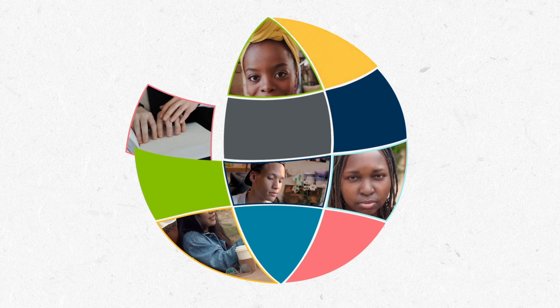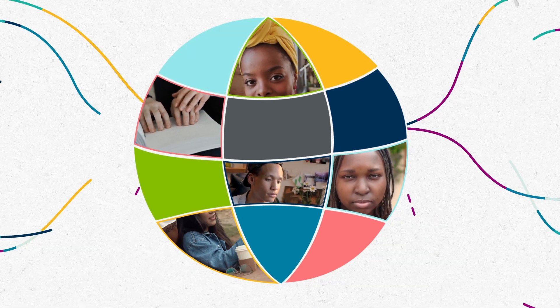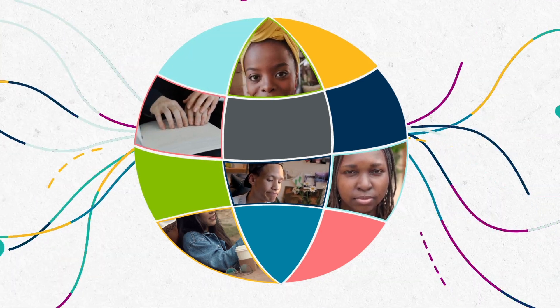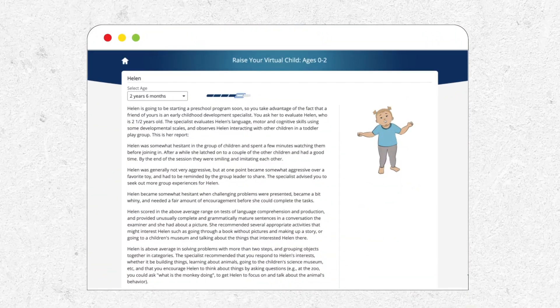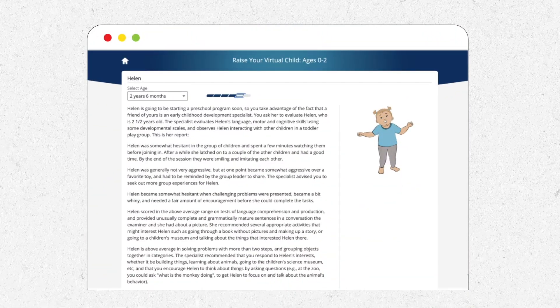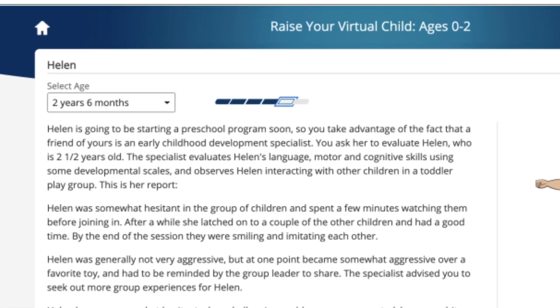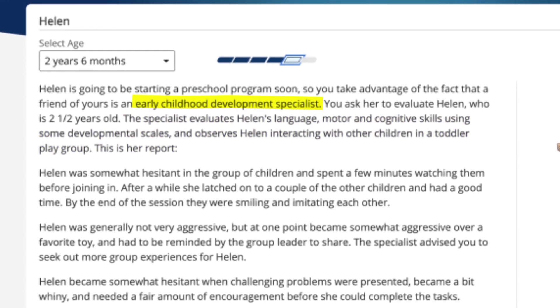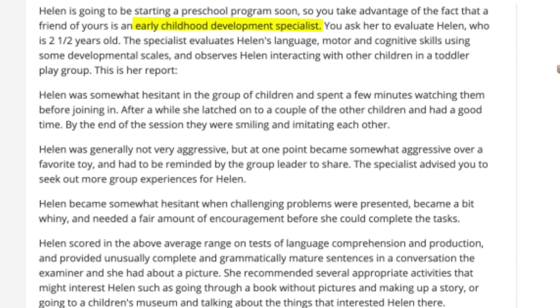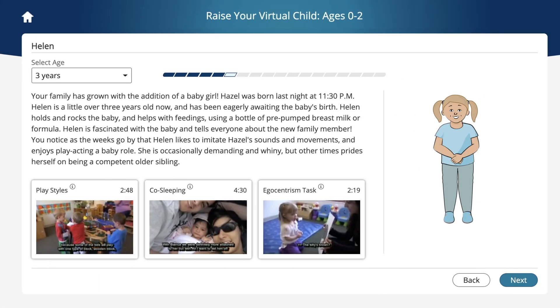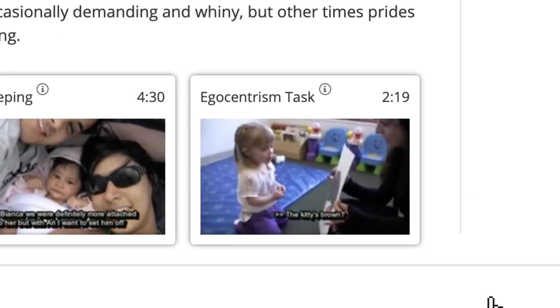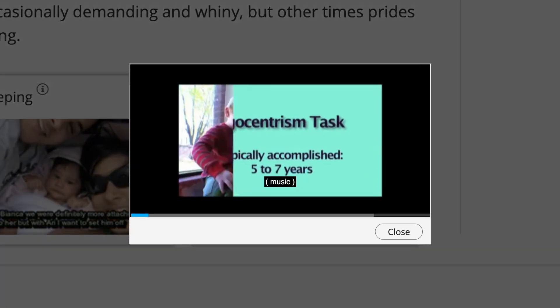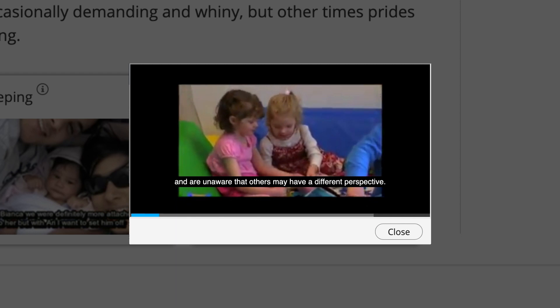These relevant topics create a world students recognize and help them contextualize what they learn in class. At key developmental stages, students will receive personalized feedback from virtual pediatricians, teachers, and psychologists. Videos are also embedded throughout the simulation to demonstrate important concepts.